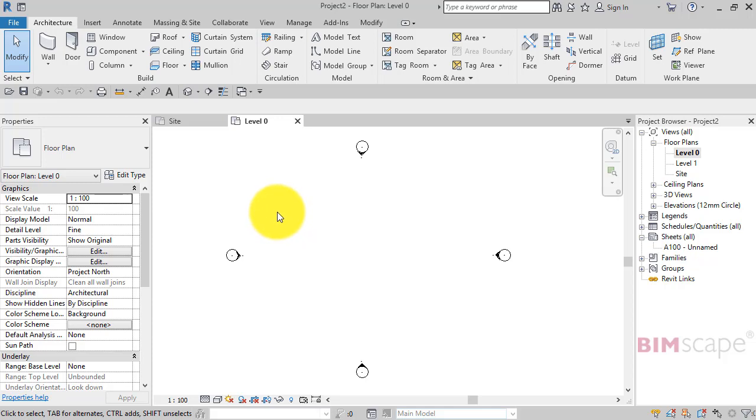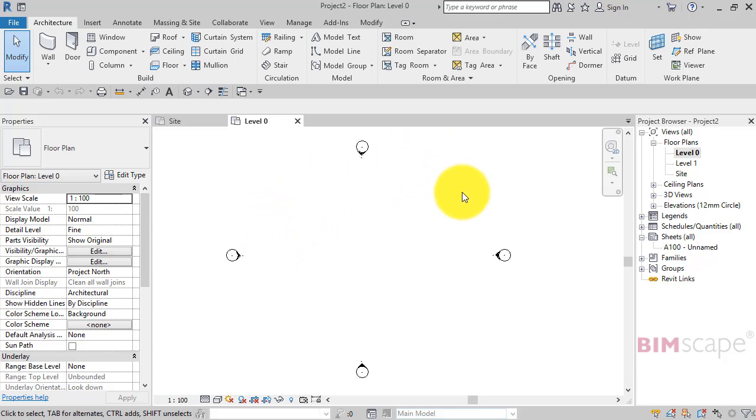Now you're going to bring all those separate parts into one overall host file and then add your rooms. So let's go ahead and bring a project in as a linked file.